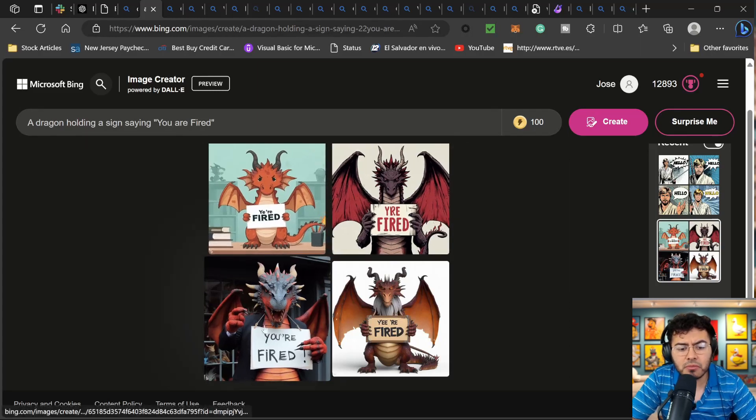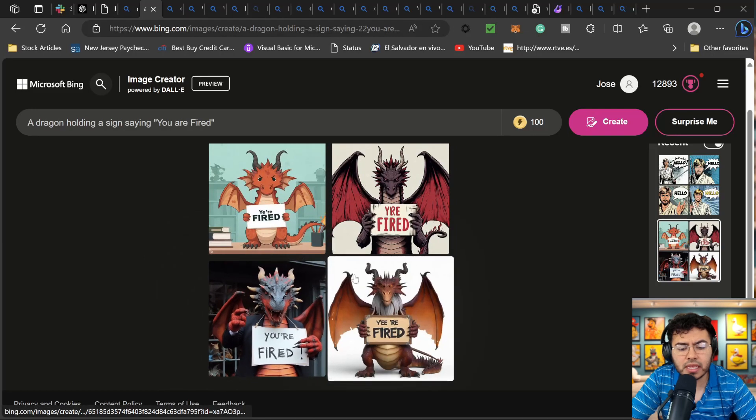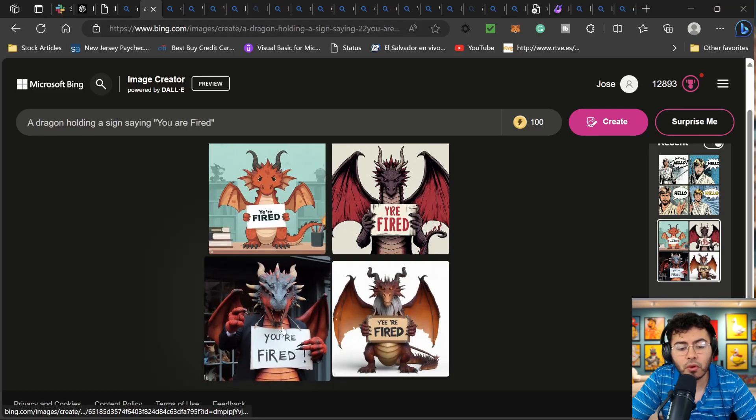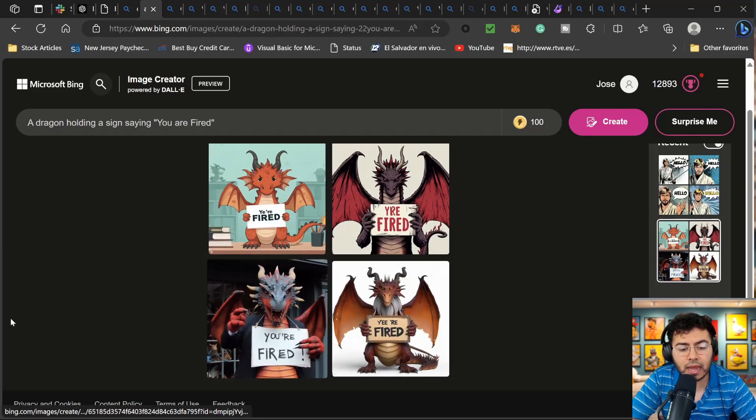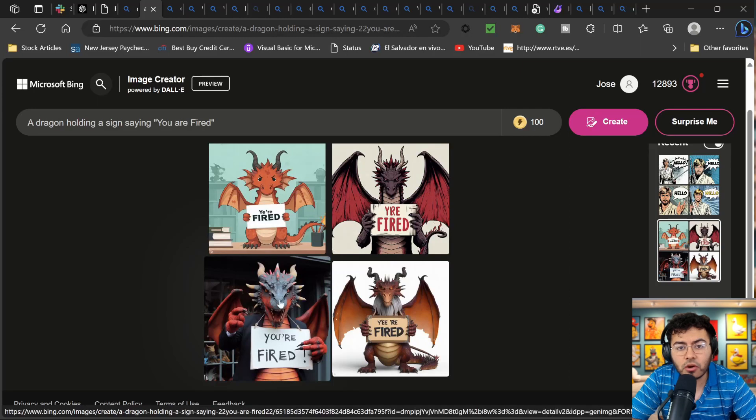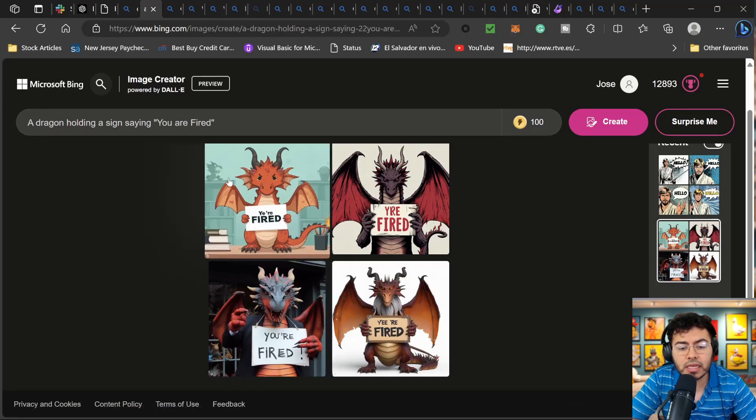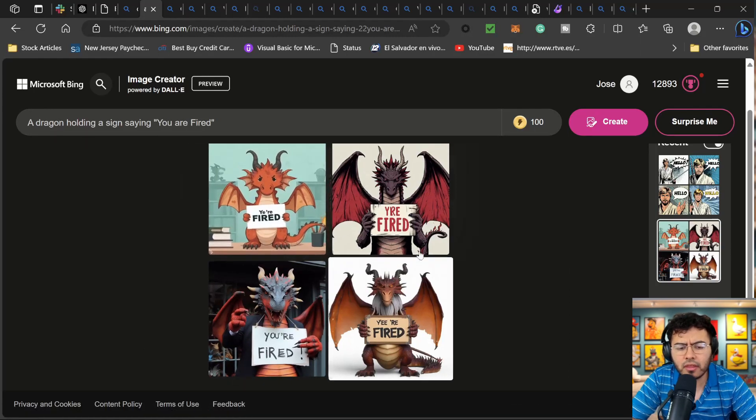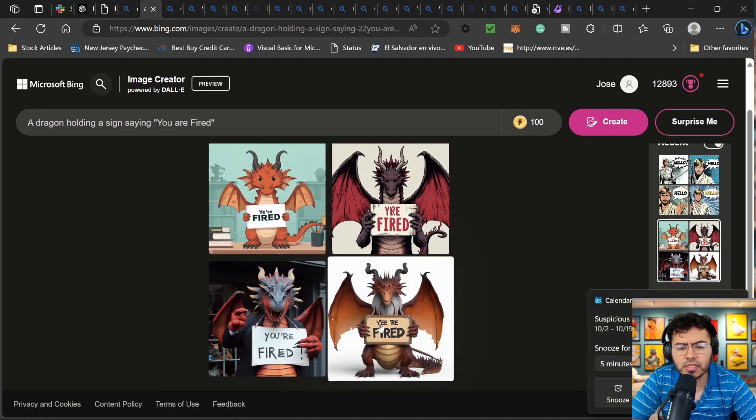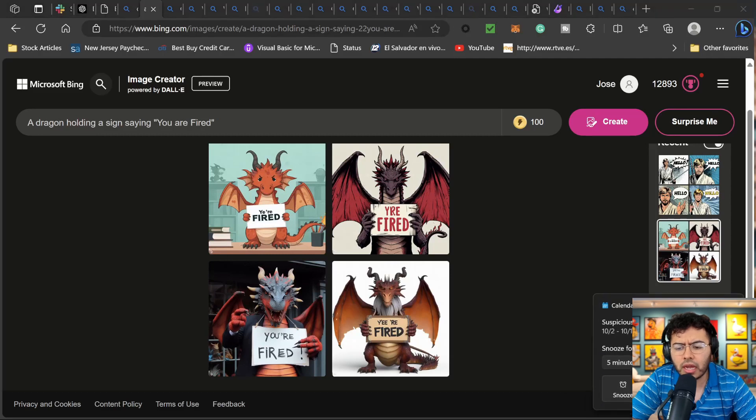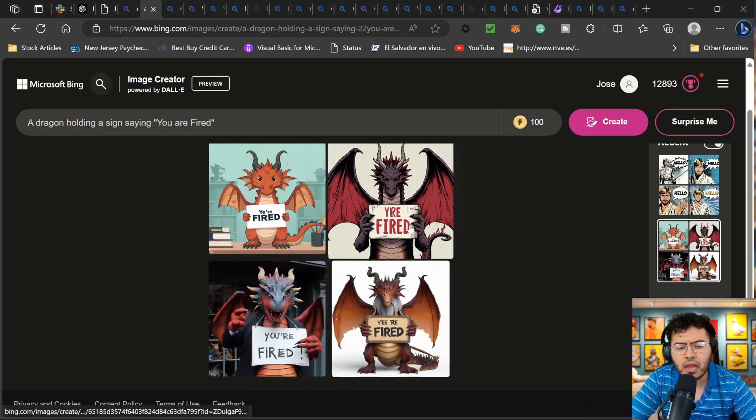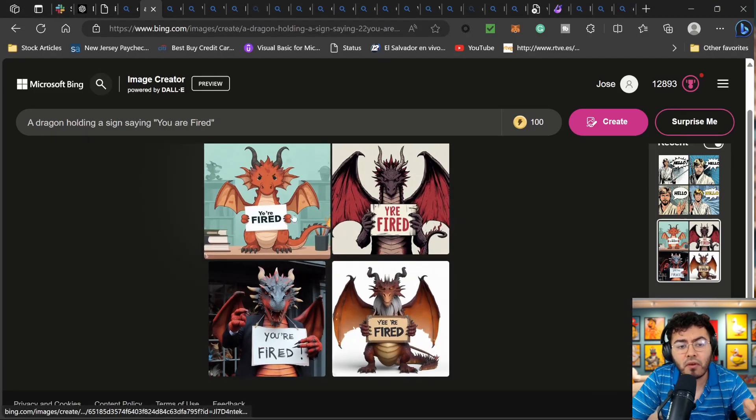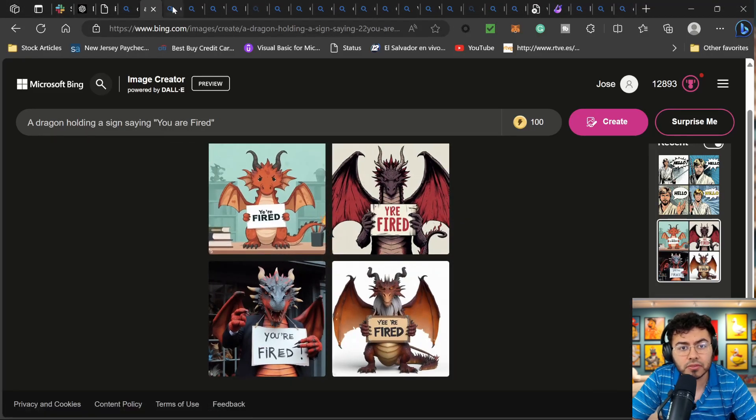This is the first kind of text I wanted to showcase. The next one I wanted to showcase is to continue to be able to see how they improve overall text. I just put a dragon holding a sign saying you are fired. And again, from time to time you are going to get mistakes over here. Three out of the four prompts are bad, but one of them is correct. We can see a great kind of and the other thing that I'm noticing is all the images are giving me different types of art styles.